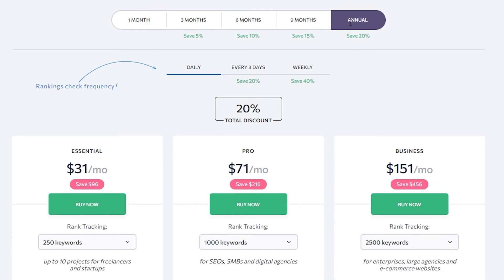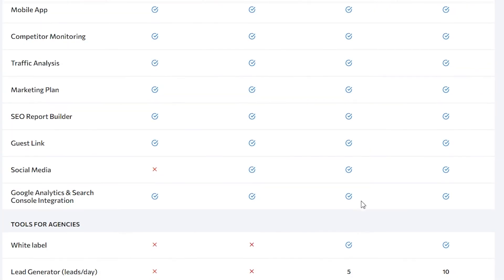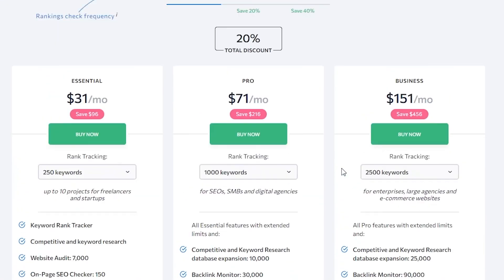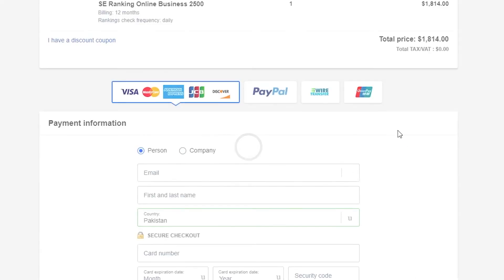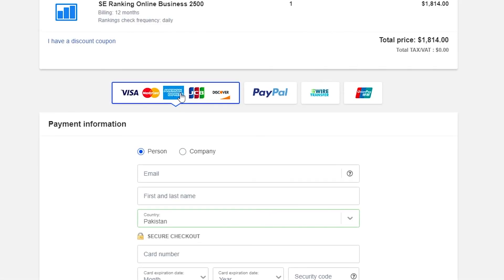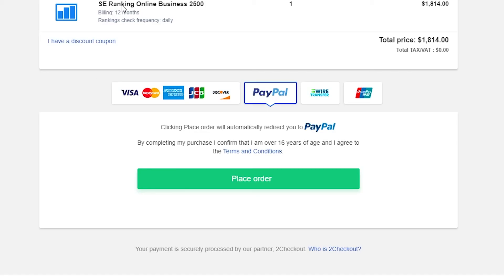They have a really clever pricing campaign — the annual plan is such a better deal that most people would want to go for it. When you're ready, simply click Buy Now and you can pay via Visa, PayPal, wire transfer, UnionPay, Mastercard, JCB, and other major payment methods.